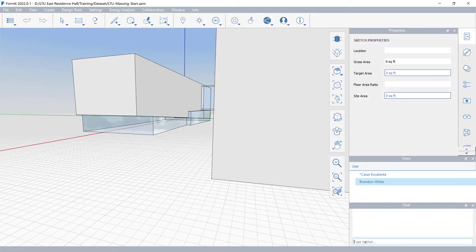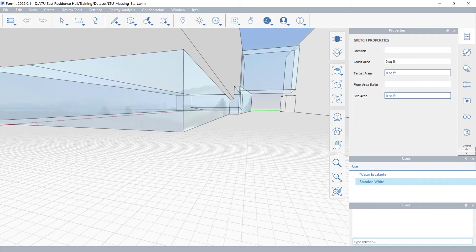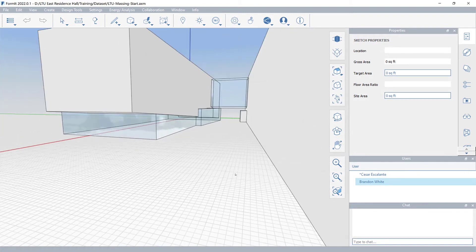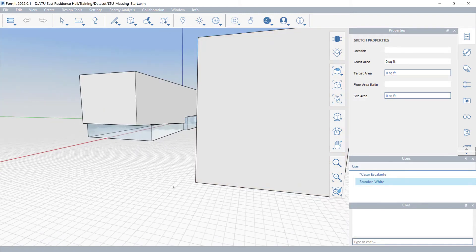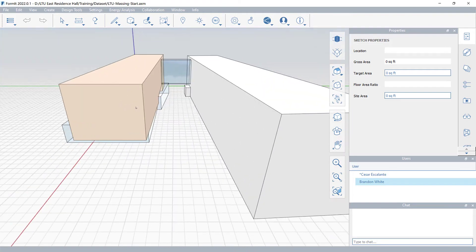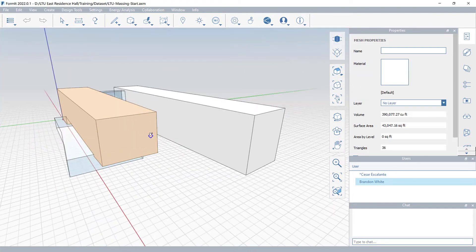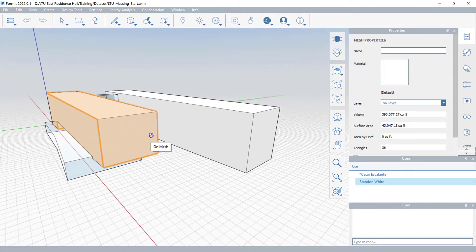While you are hosting a collaboration session, your active Formit application is shared with your guests. You can open and switch between different conceptual design models without starting a new session.